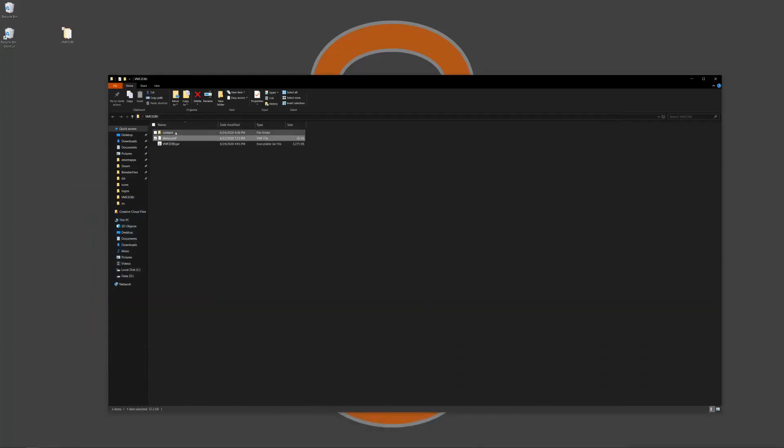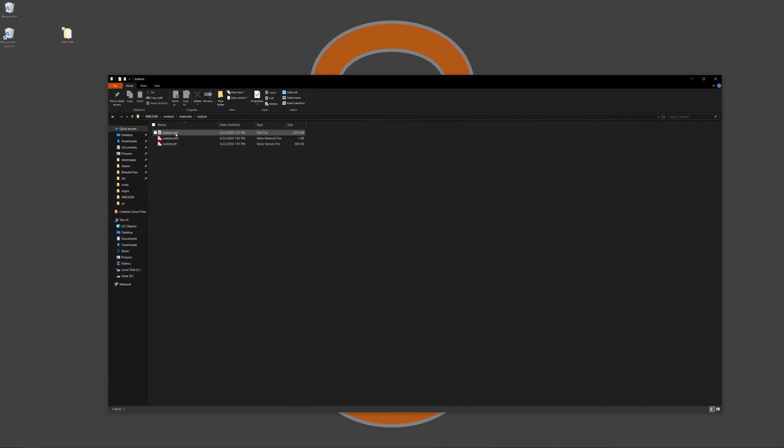Right next to the map I've got a content folder with all of the custom assets like the materials or models and all the stuff that is used in the map that isn't included in the game by default.